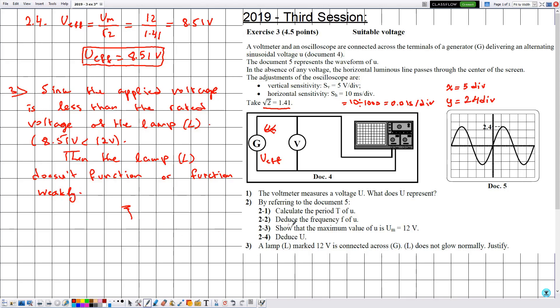By this we have finished solving this exercise. Hope it was beneficial for you guys out there watching, and see you soon in another one.